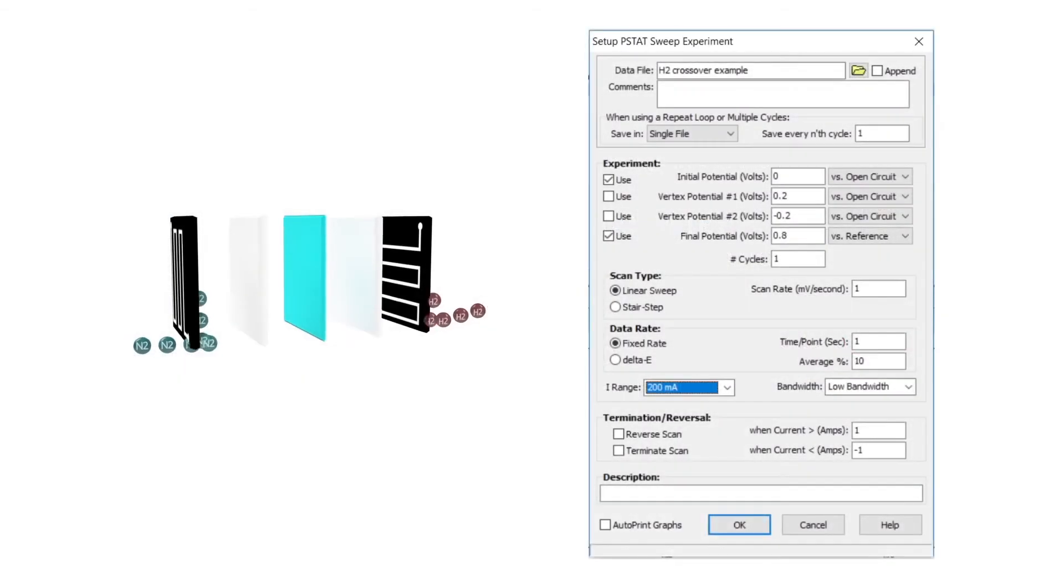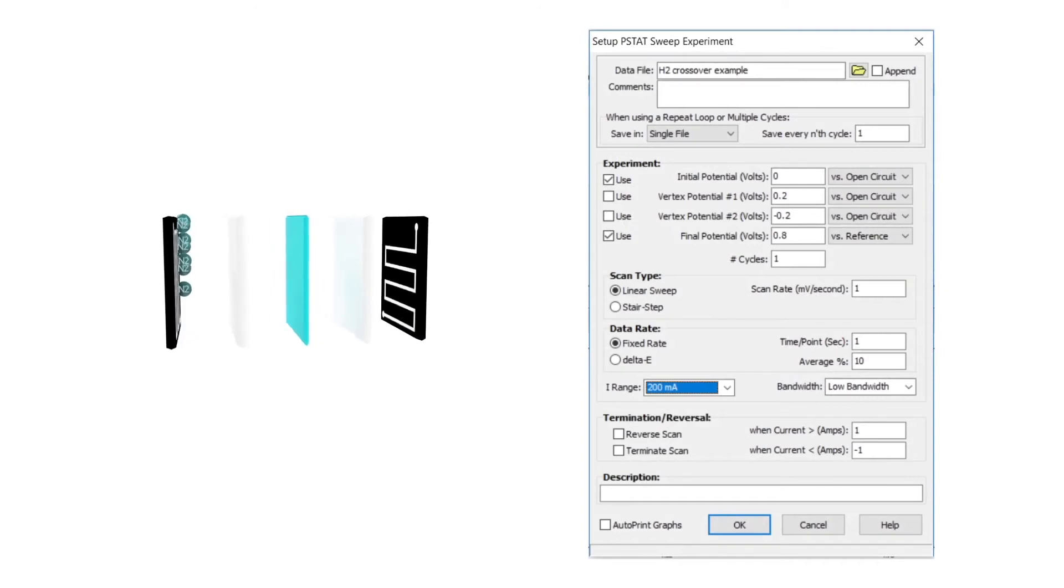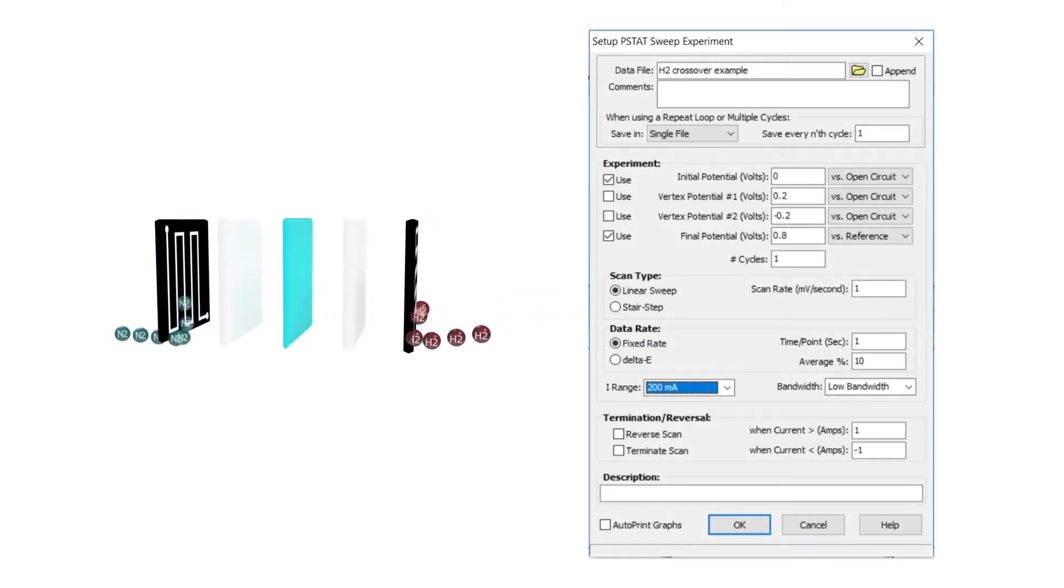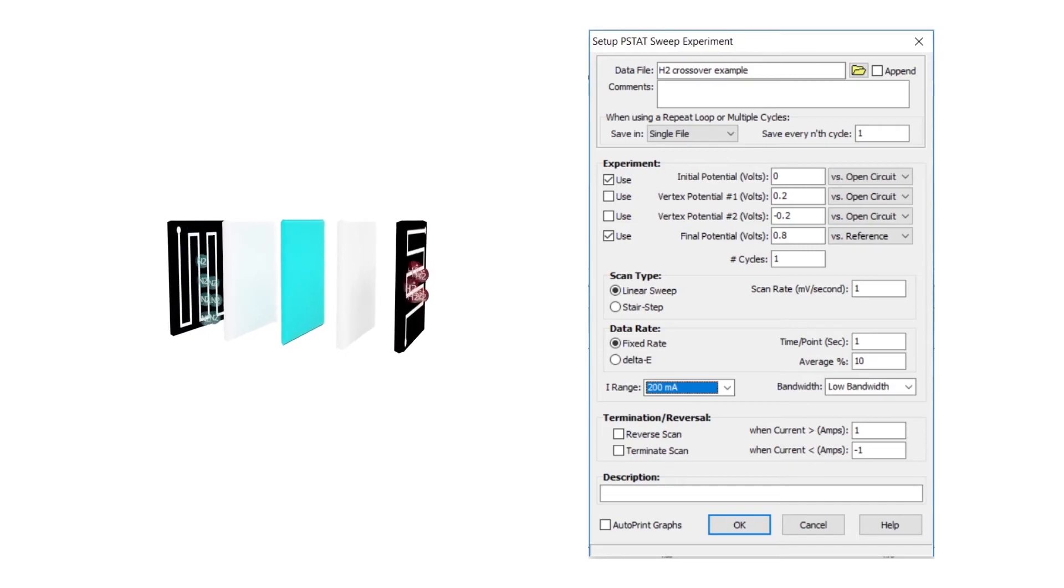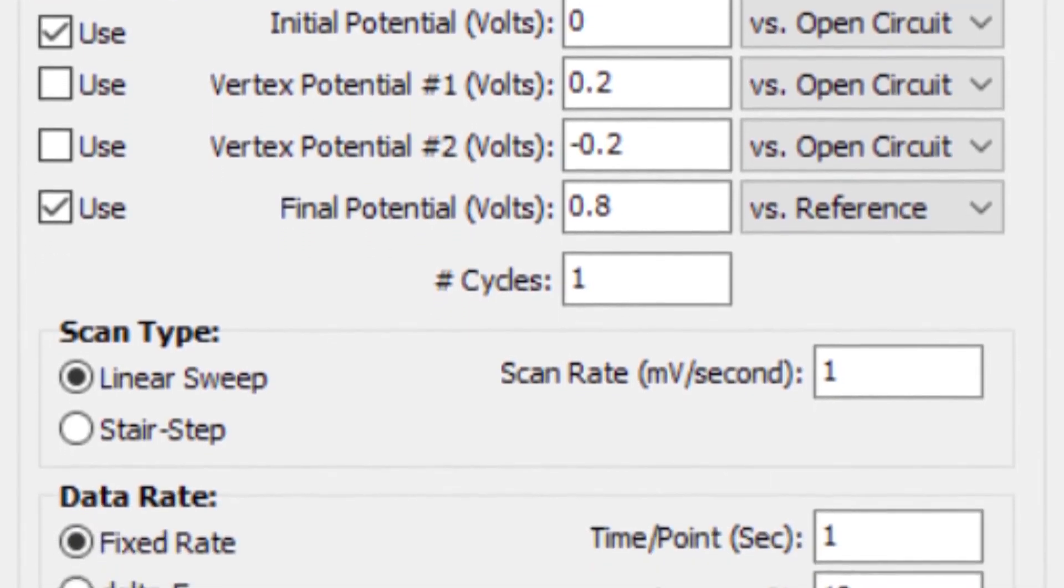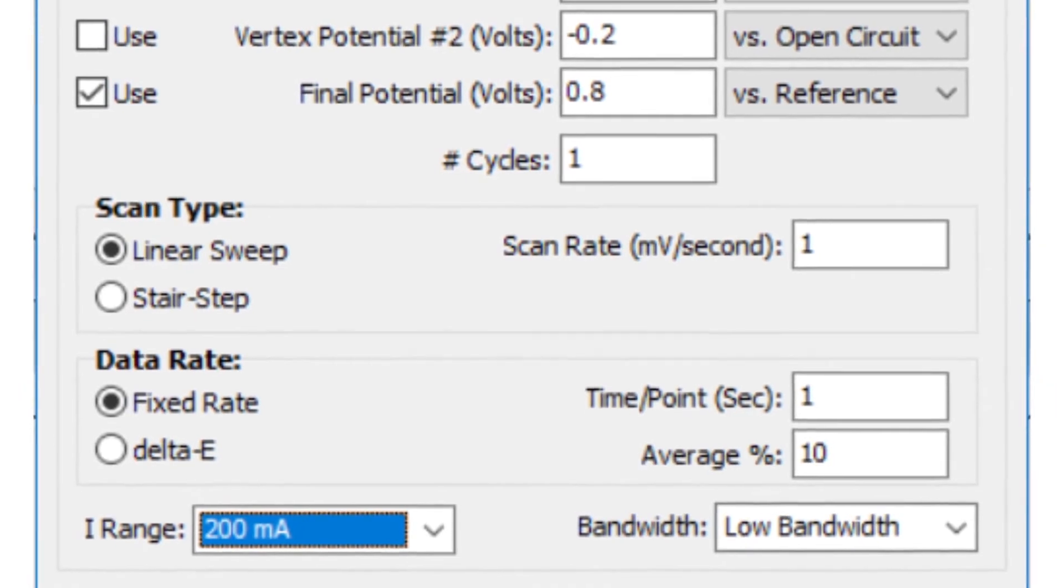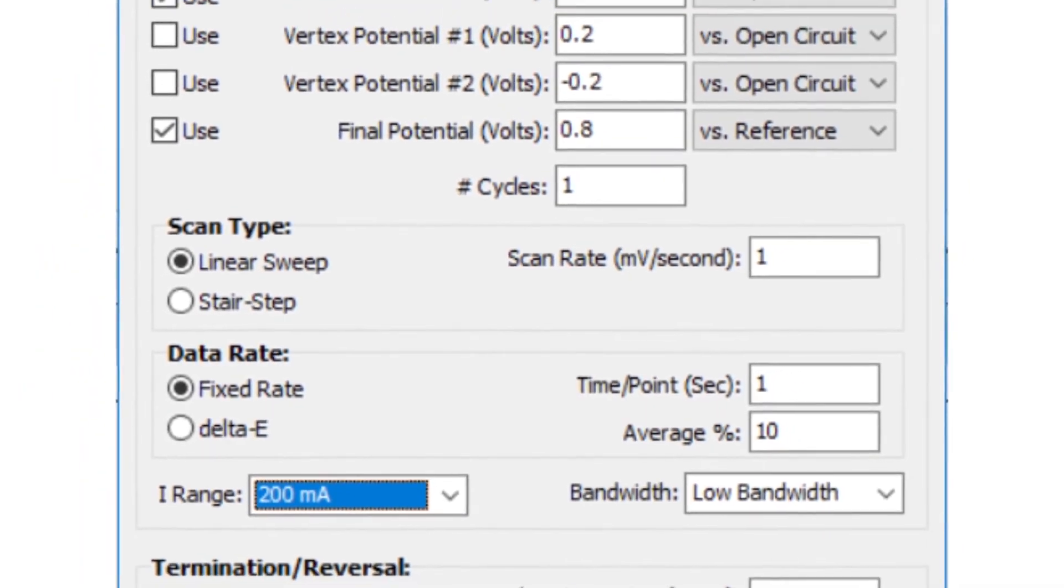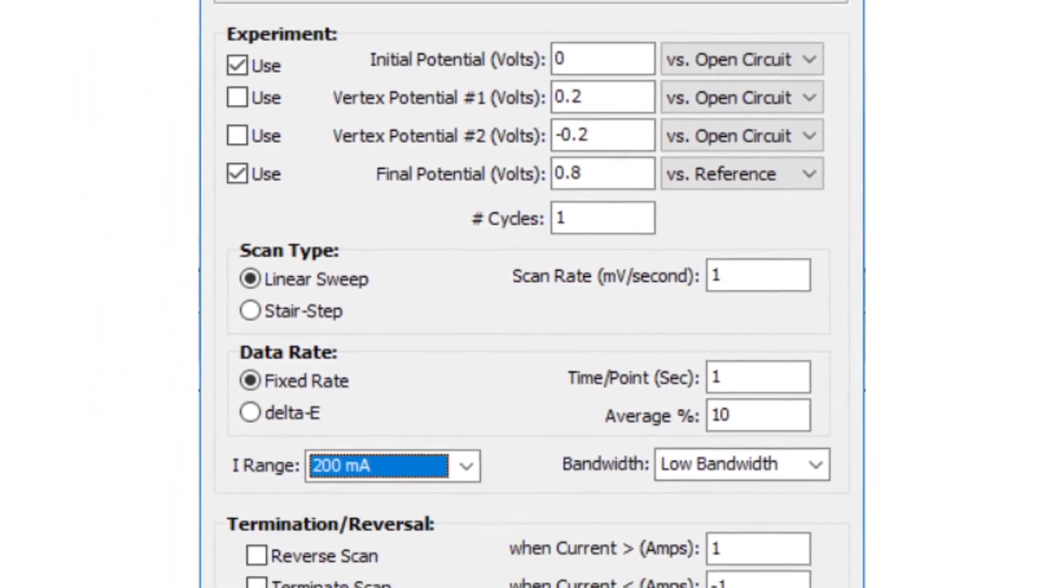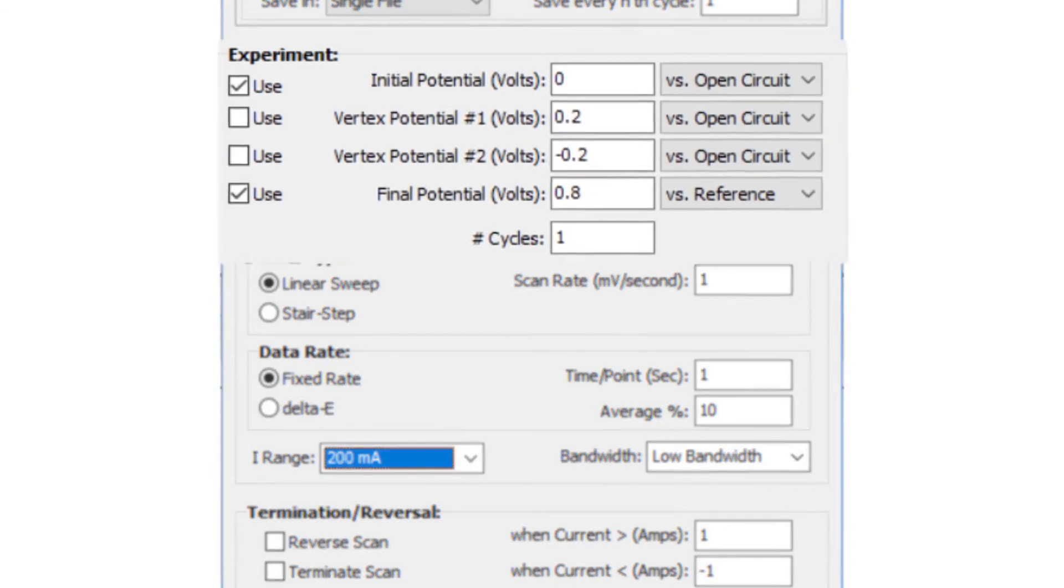This PSTAT sweep voltage experiment shows the typical measurement parameters for hydrogen crossover by linear sweep voltammetry. The in situ hydrogen crossover experiment requires a simple voltage-controlled linear sweep. The fuel cell cathode is fed nitrogen gas and is the working electrode. The fuel cell anode is exposed to hydrogen and the counter electrode, as well as a pseudo-reference electrode in this two-electrode configuration.